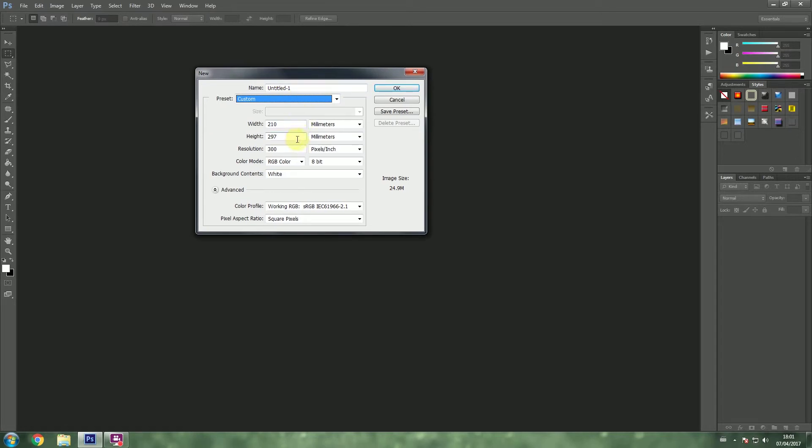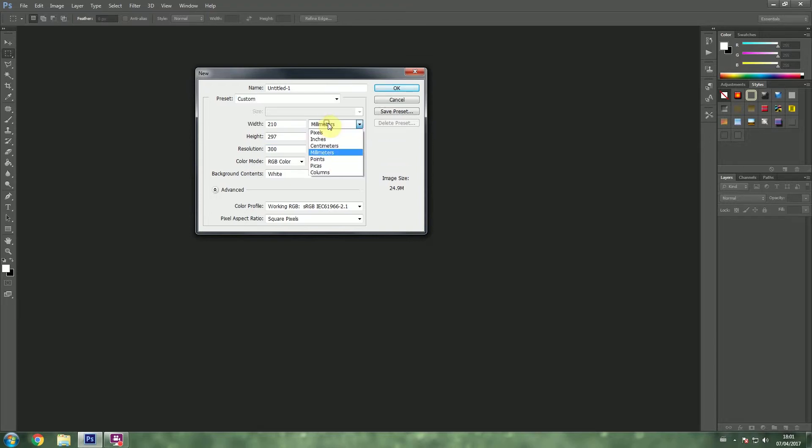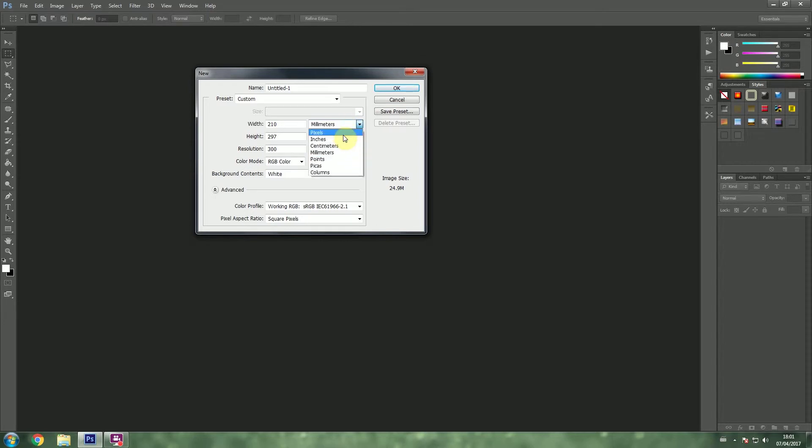Now if you are going to create something for a digital display such as mobile phones, video games, something that's going to be on a TV or a monitor, you would need to set your measures to pixels because that's how we measure displays, digital displays.